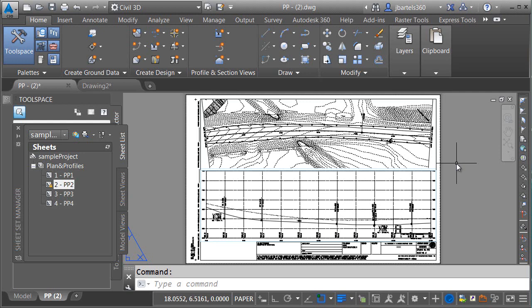In this session, we're going to look at how we can create a custom matchline block complete with automated sheet number labels.